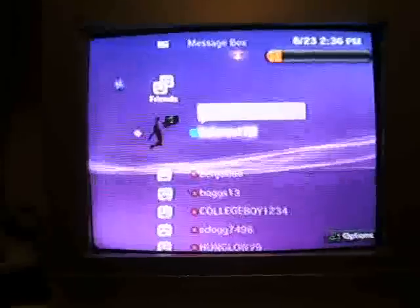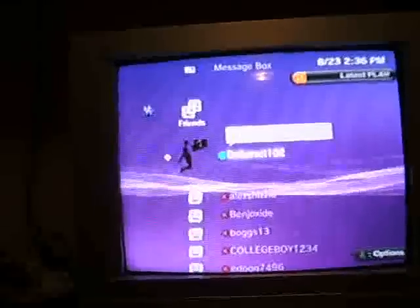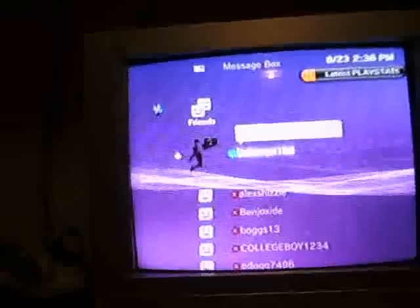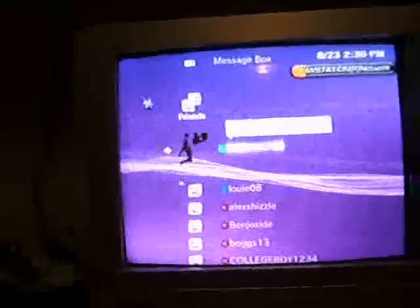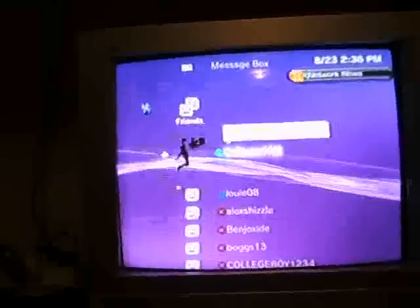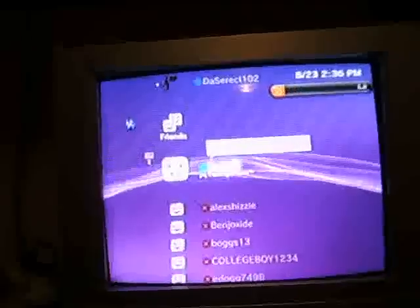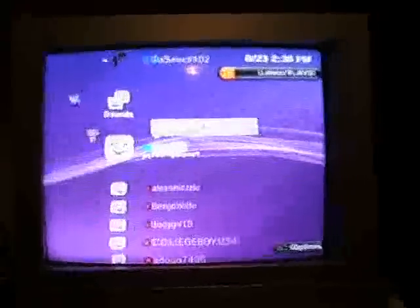PSN name, The Secret. D-A. Capital D-A. Wait. It's capital D, lowercase A. Capital C. Lowercase E-R-E-C-T-1-0-2. Send.